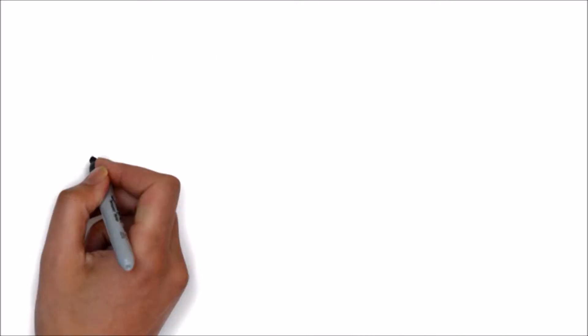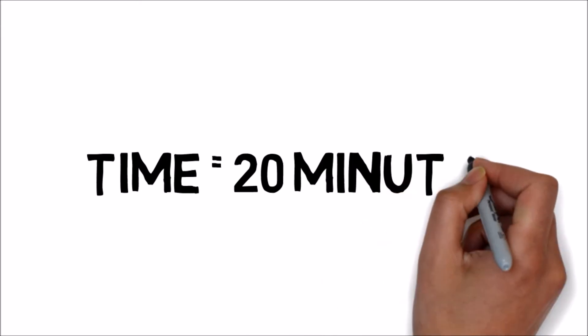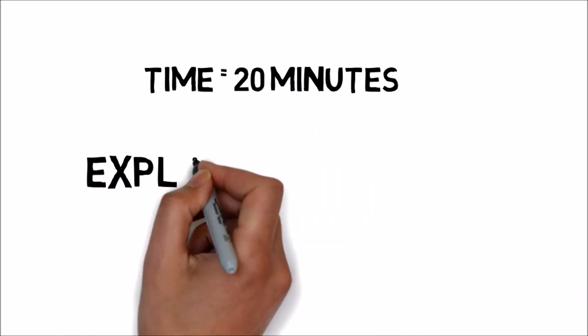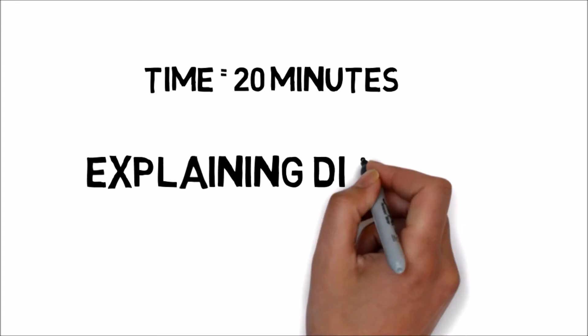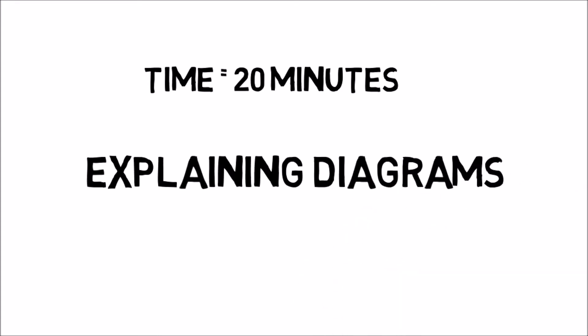About IELTS writing task 1, say 20 minutes. In task 1, the question is basically explaining diagrams.